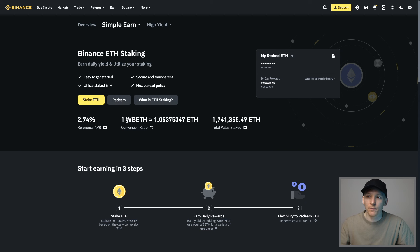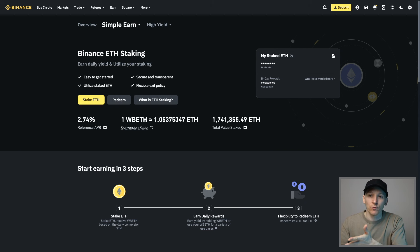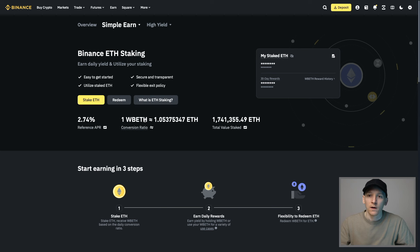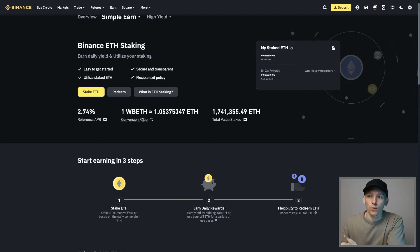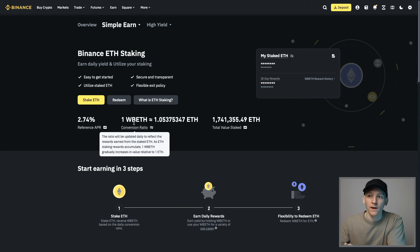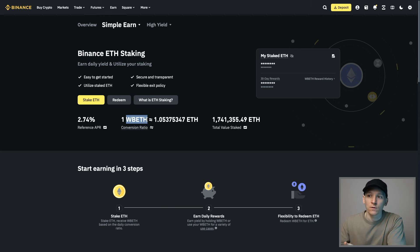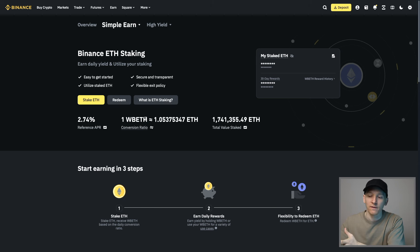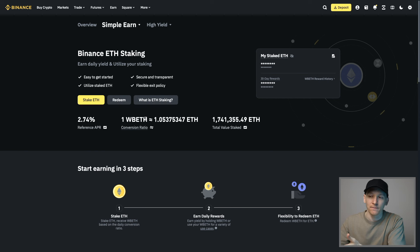With WBETH, because this is a token itself, we can actually remove this token from the platform as well. If you want to keep it in a wallet that you own, or if you want to use it in DeFi, this token will do that. This token always represents the amount of ETH that you have that is staked.